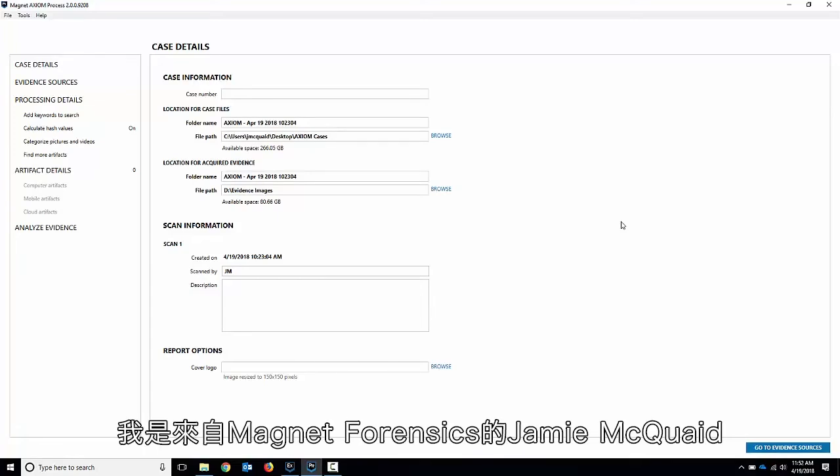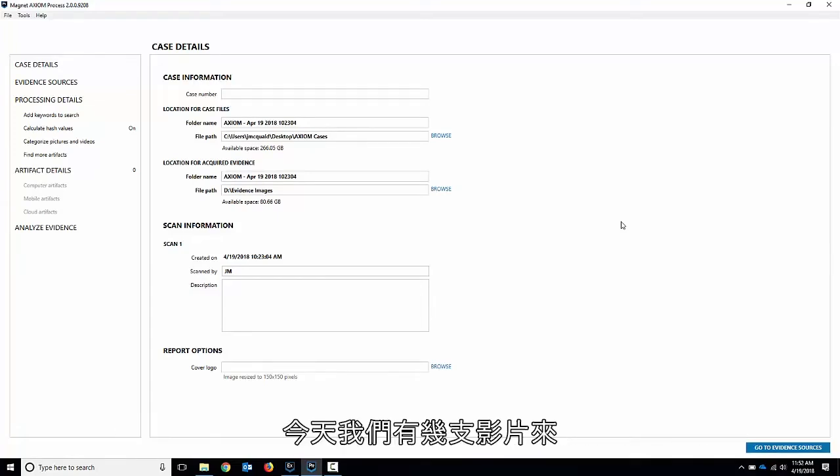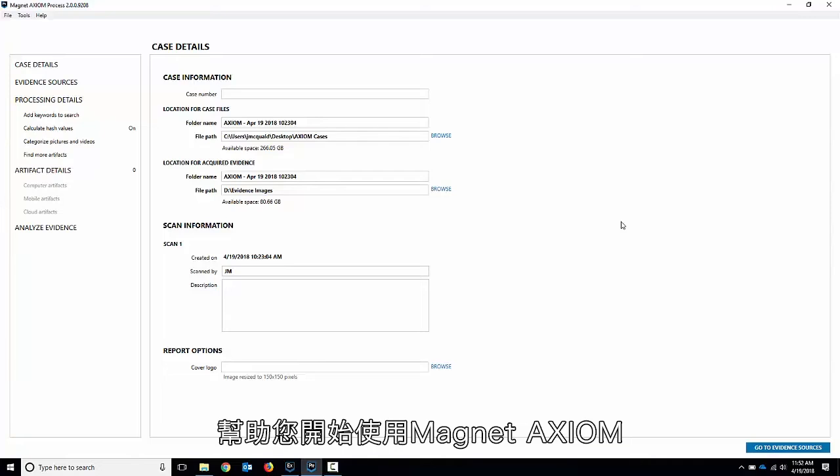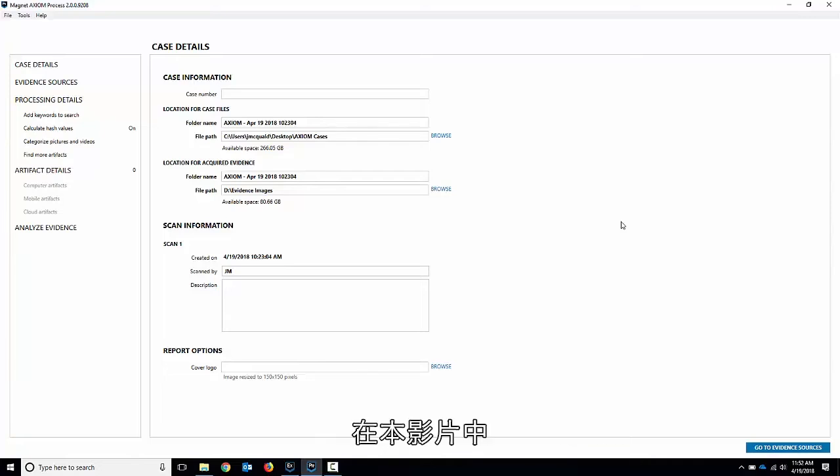Hello everyone, my name is Jamie McQuaid from Magnet Forensics and today we've got a couple of videos to help you get started with Magnet Axiom.